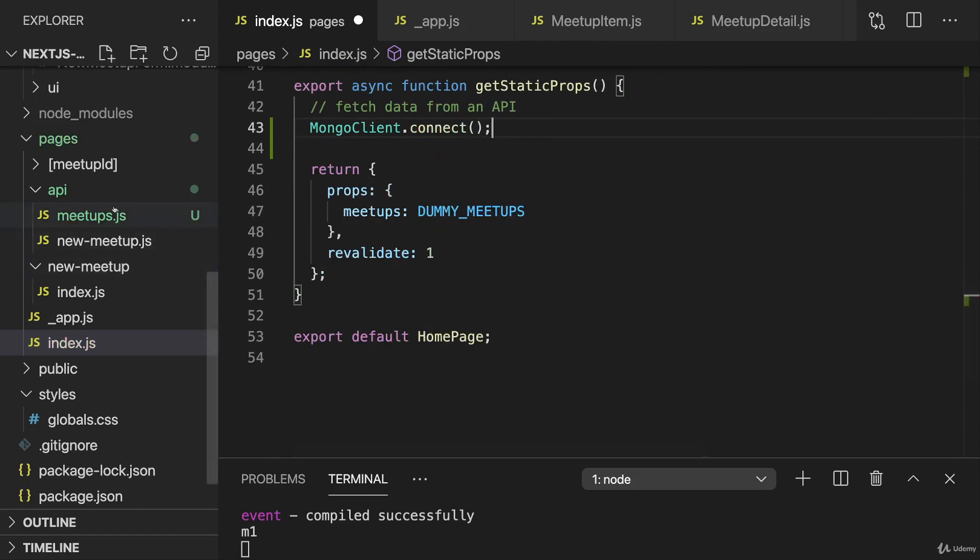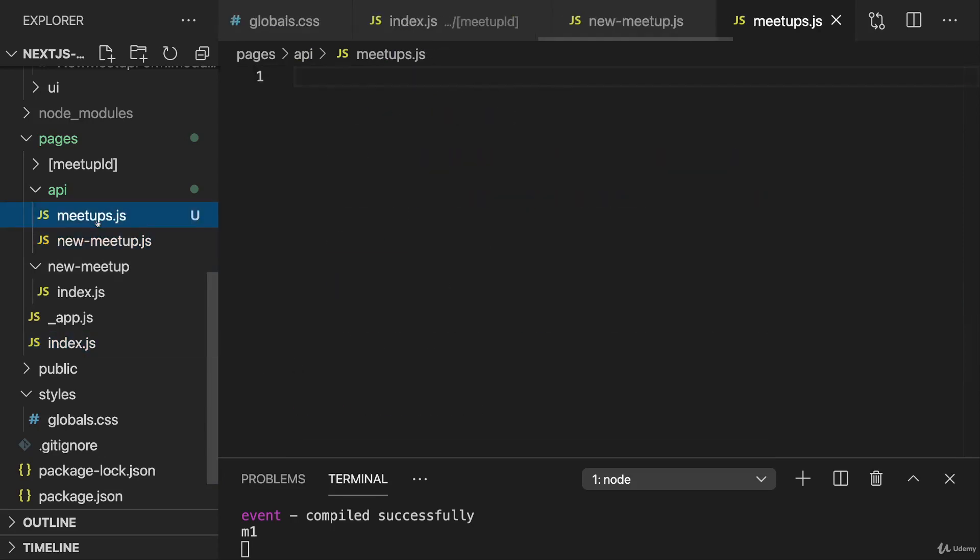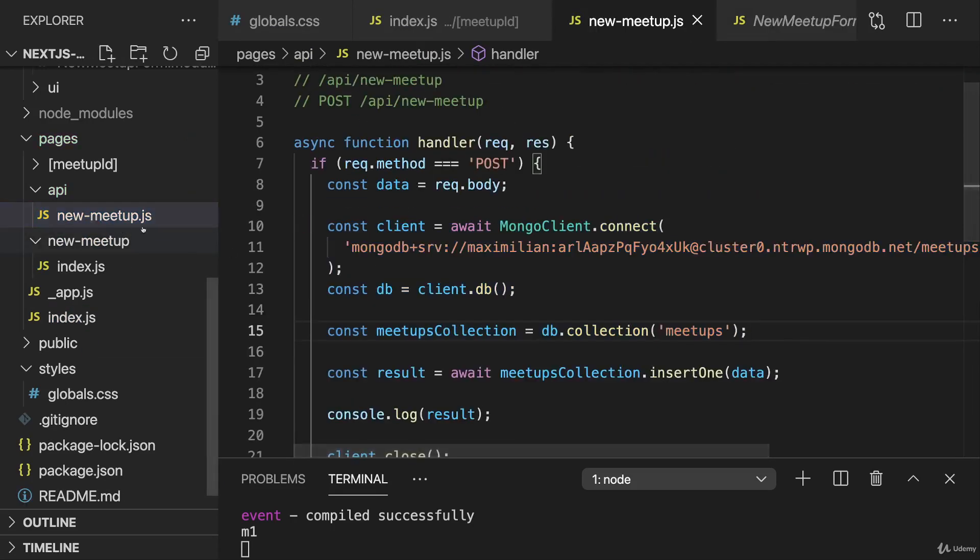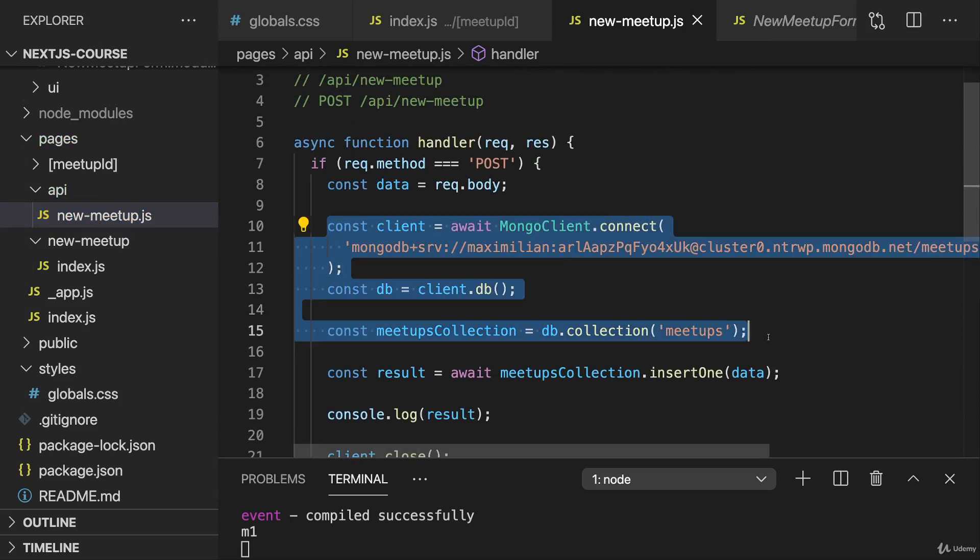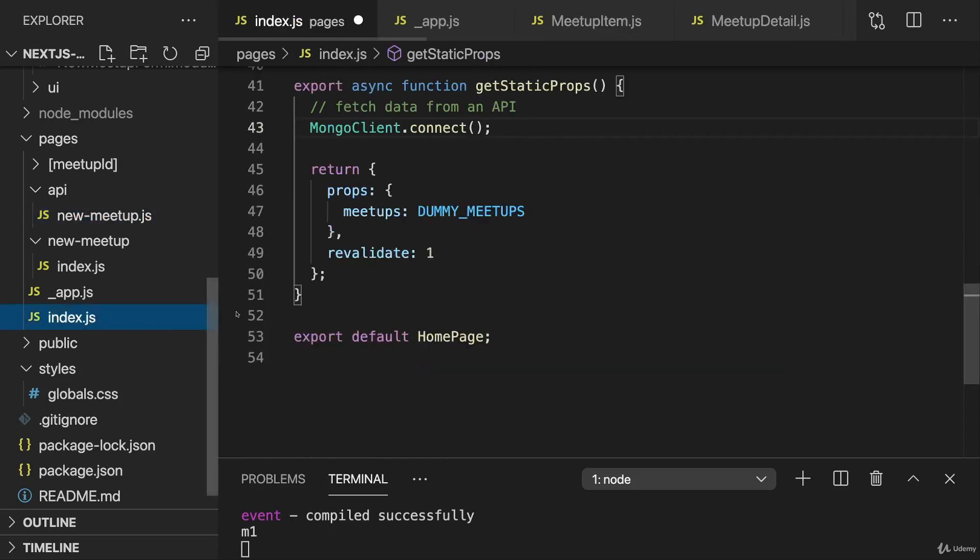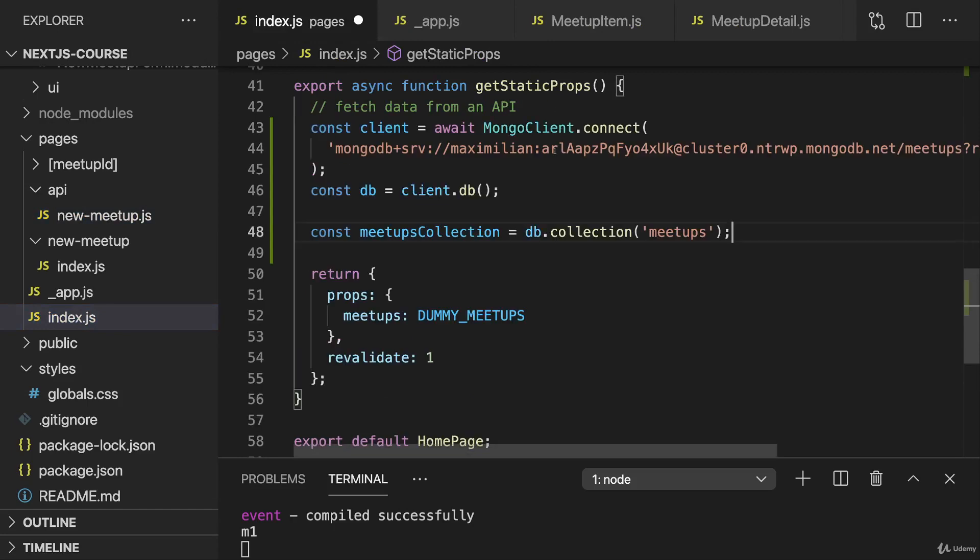We can go to the API route and get rid of meetups.js there. In new-meetup.js, we can copy this code for establishing the connection, getting access to the database and getting access to a collection. We could refactor this and outsource it into a separate function to avoid copying, but here to be very explicit about which code you can execute where, I will copy it and paste it here into getStaticProps.